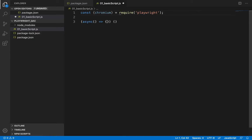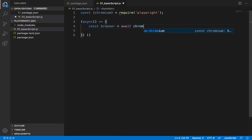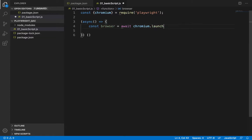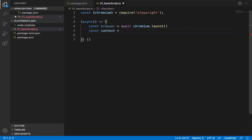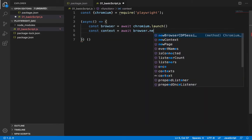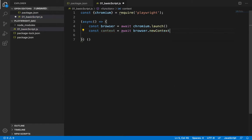Now, using this, we'll create a browser instance. Chromium.launch. Next, we need to create a new context. Using this context, we'll create a page.